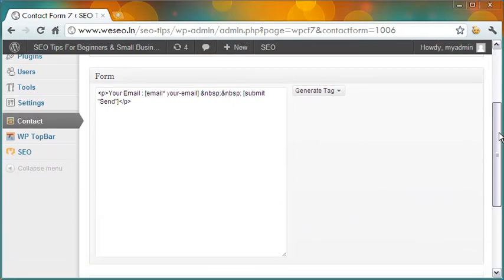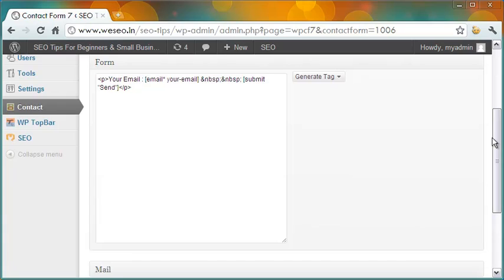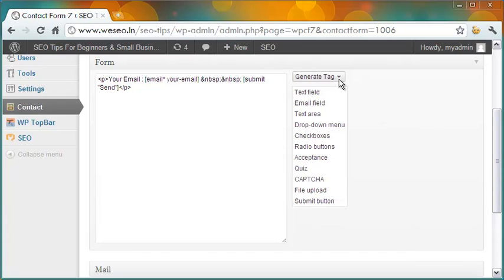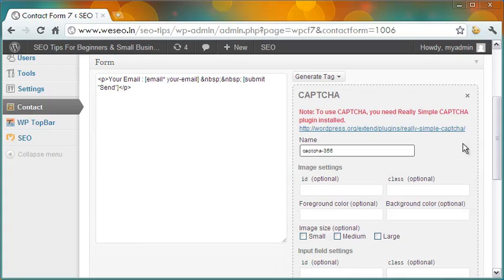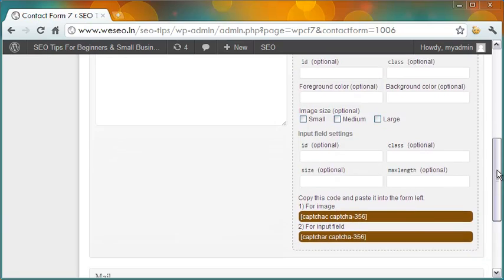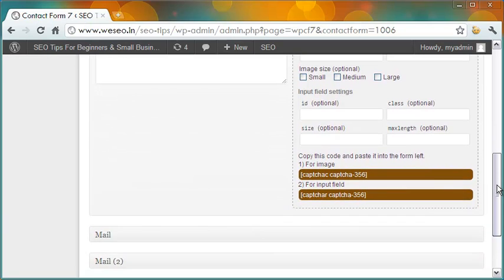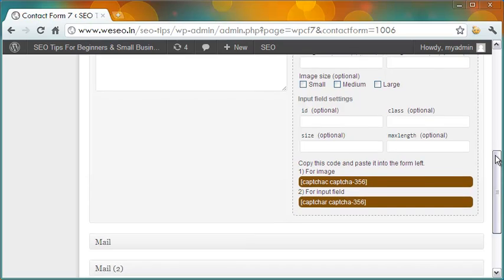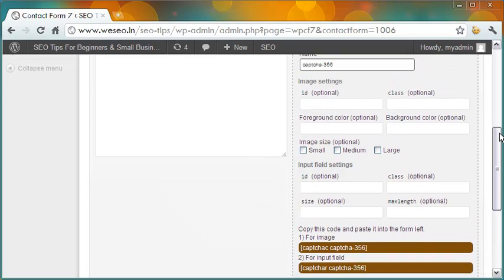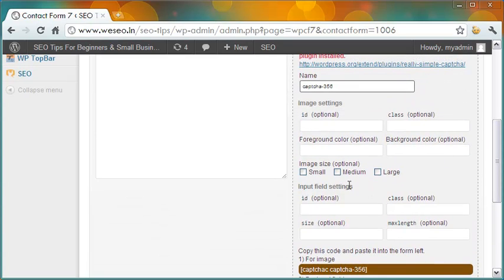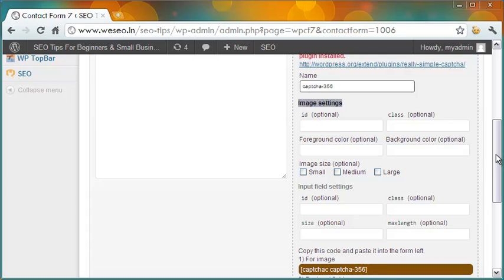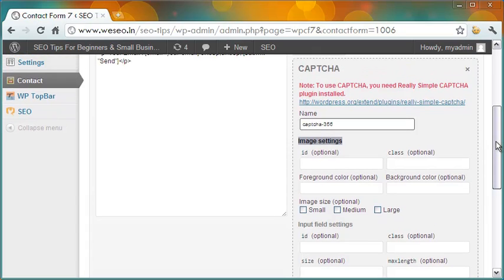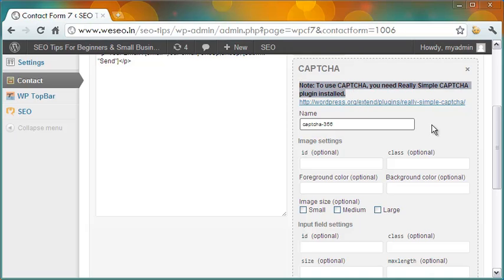Contact Form 7, as you can see, is flexible and useful. But what about avoiding spam mails? That also is easily possible with Contact Form 7. Simply select the option CAPTCHA from the Generate Tag drop-down, and then copy paste these two shortcodes in the form on the left. You can change the CAPTCHA settings for both the image and input fields as necessary.